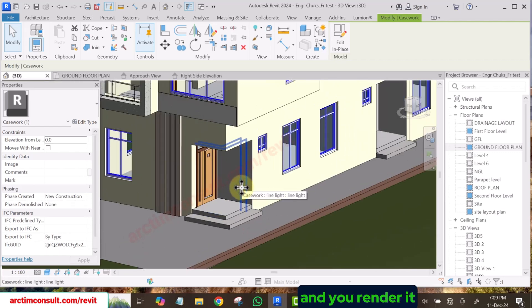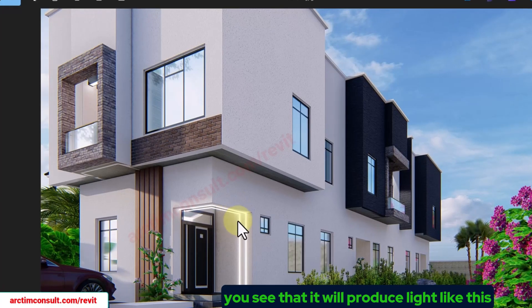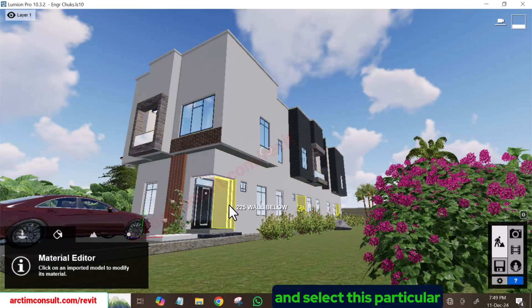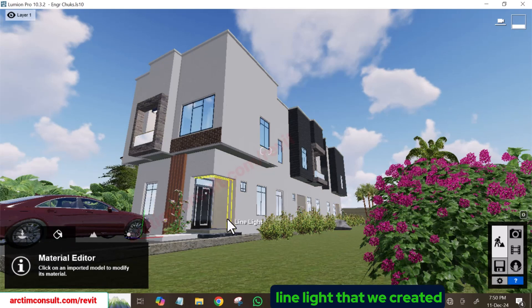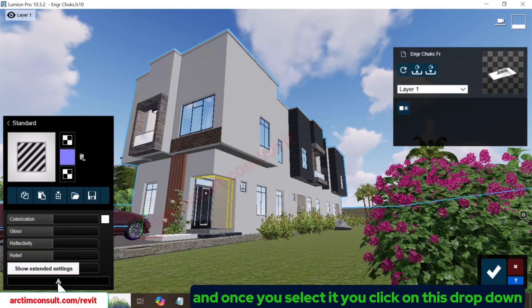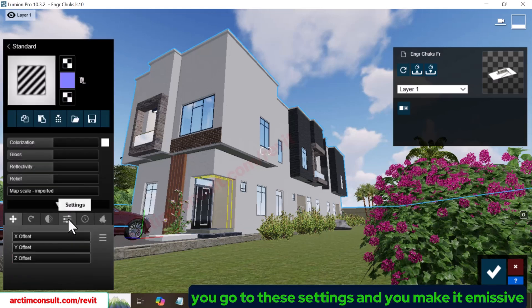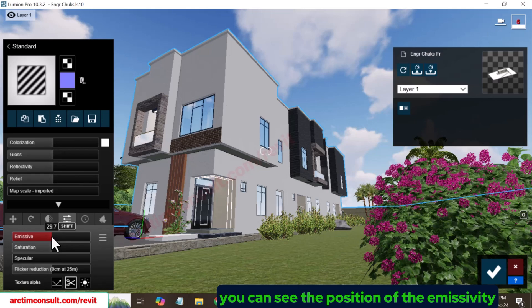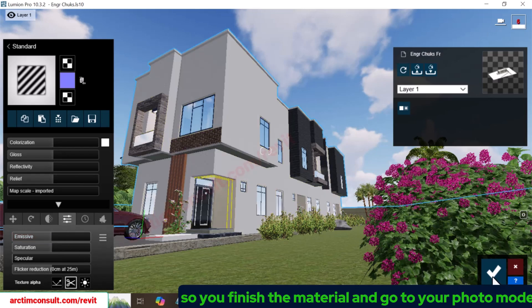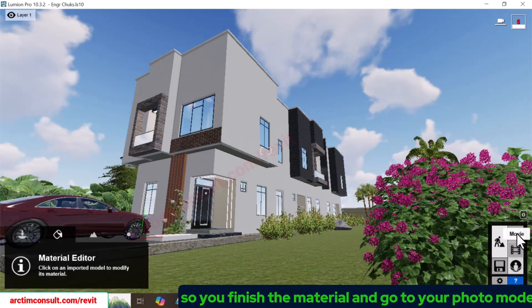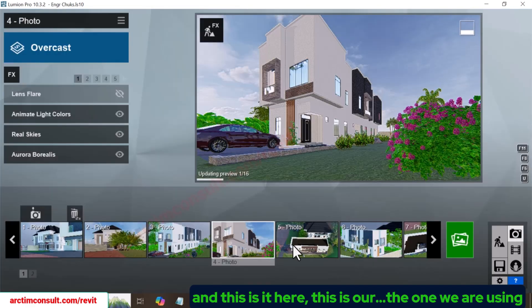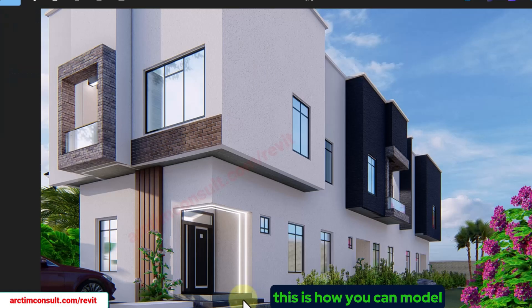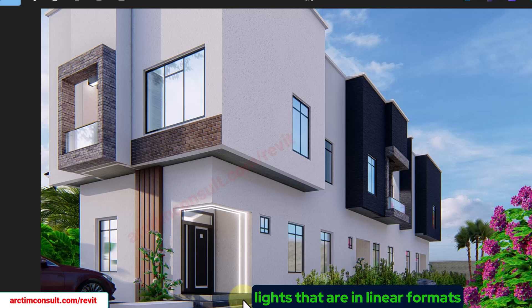When you get to Lumion, select this material and make it emissive. Click Emissive and render it — it will produce light exactly like this. In Lumion, select the Line Light material, click the drop-down, go to settings, and make it emissive. Set the emissivity level, finish the material, go to Photo Mode, and render. This is how you model lights in linear format in Revit.